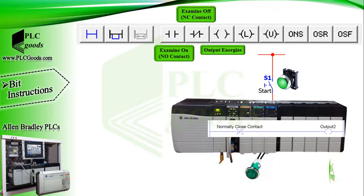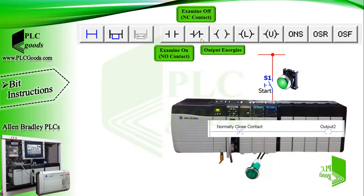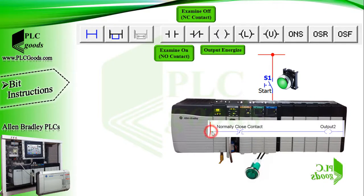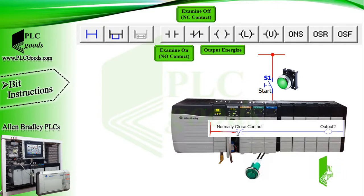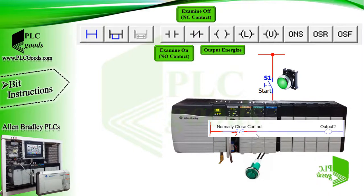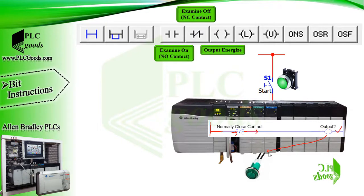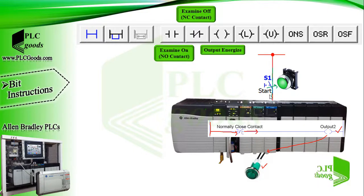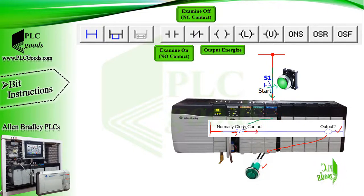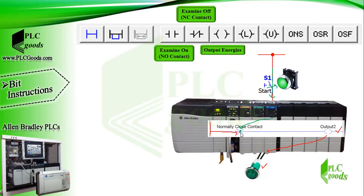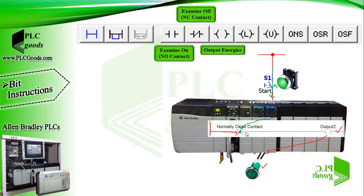But the examine off instruction works inversely. In normal condition, this normally closed contact passes the virtual power, thus the connected signal lamp will be on. But if I press this push button, the electrical power will reach the digital input. If I use its address for this contact, then CPU opens this contact, which makes to cut the virtual power path and turn off the output.